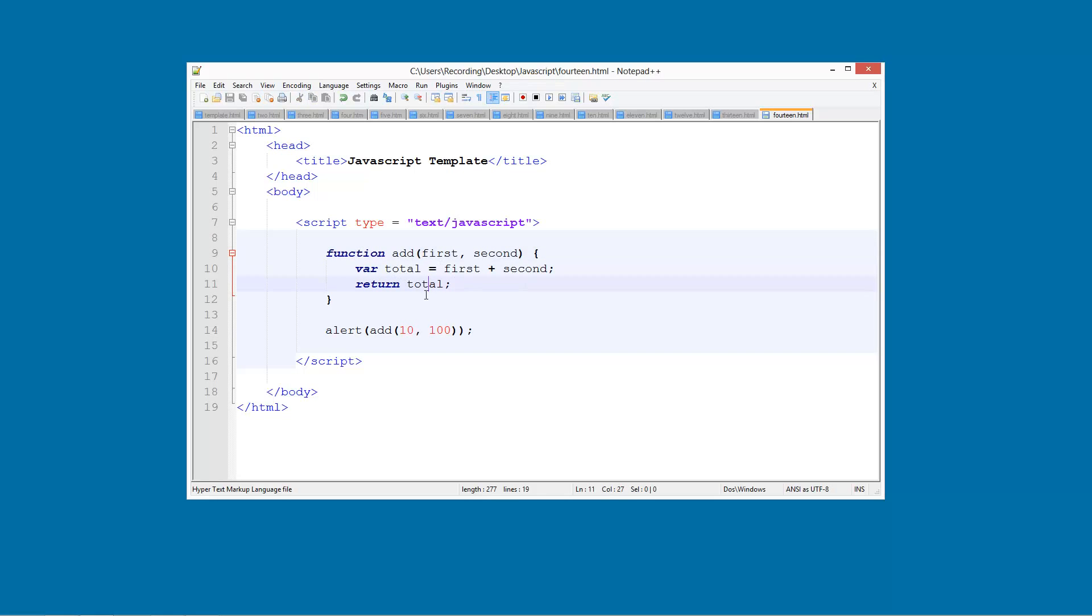So basically making this function equal to the total. So in this case it is going to be 110. And then we are going to alert it and run the function. And the value that the function returns is going to be put inside this alert. So that might be a bit confusing but you should understand it hopefully.